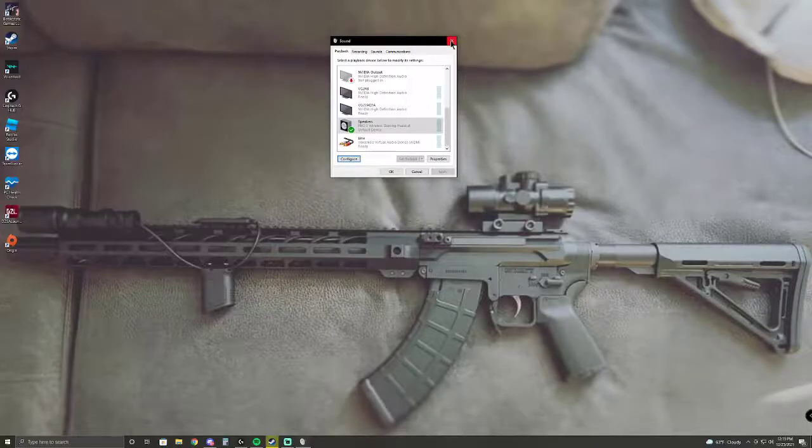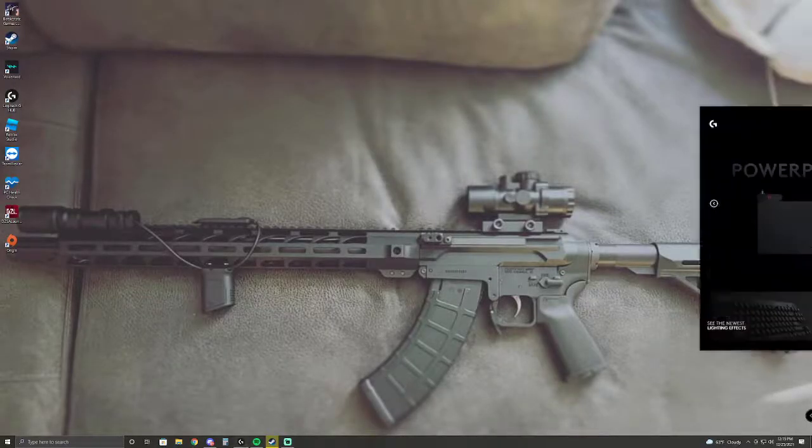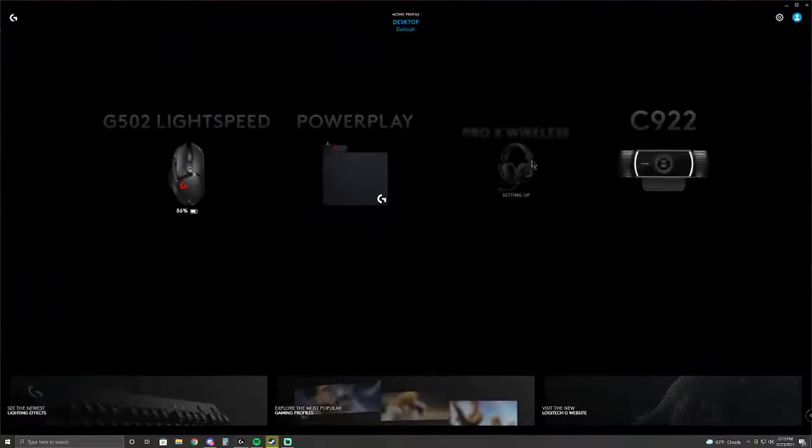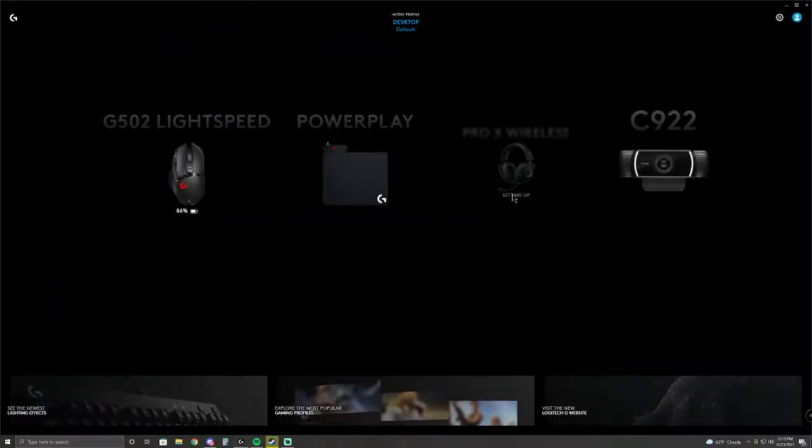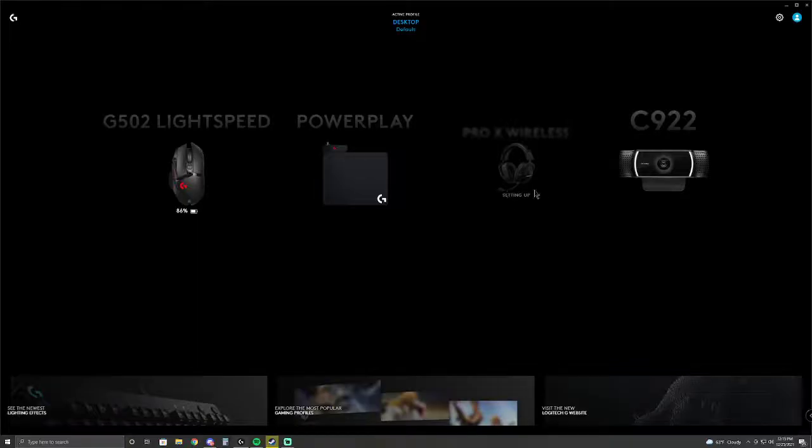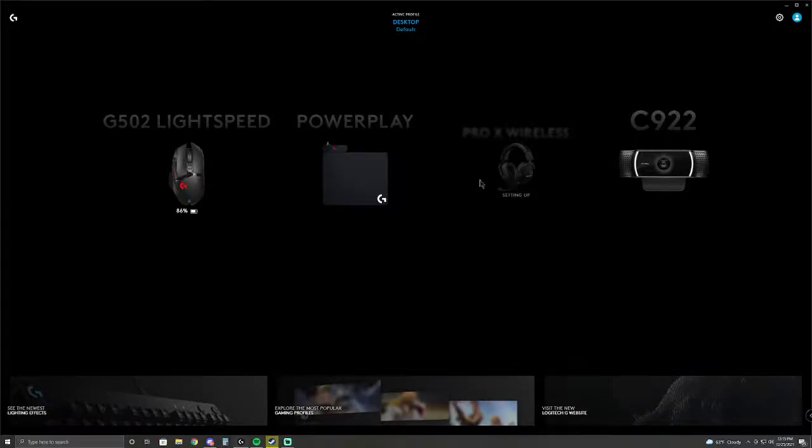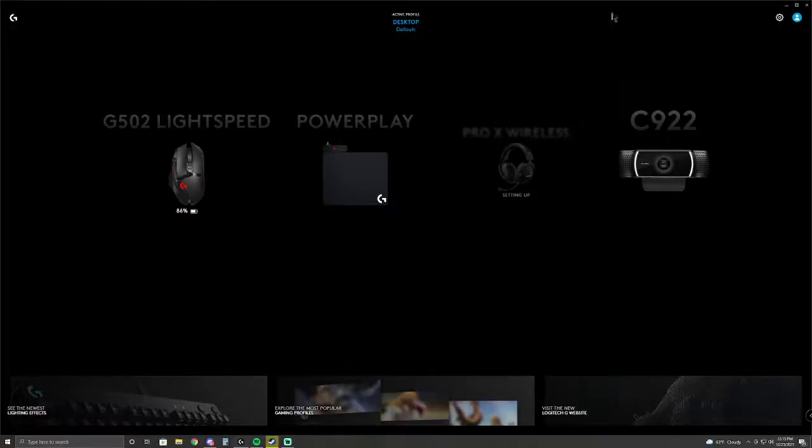But like I said, this does disable G Hub. You see Pro X Wireless, it will always say this. You can't ever use it in here. So if you use the microphone on the headset, I mean it'll probably work, but you won't be able to change your filters in the Blue Yeti Voice configuration.